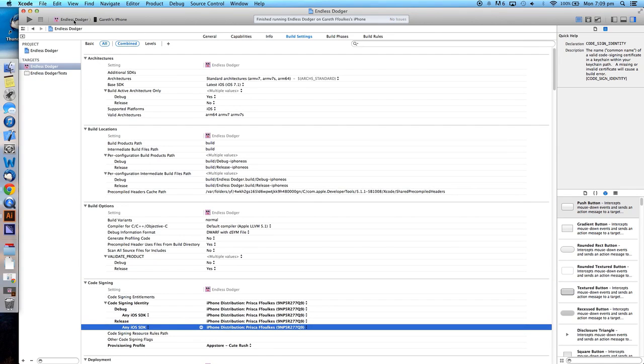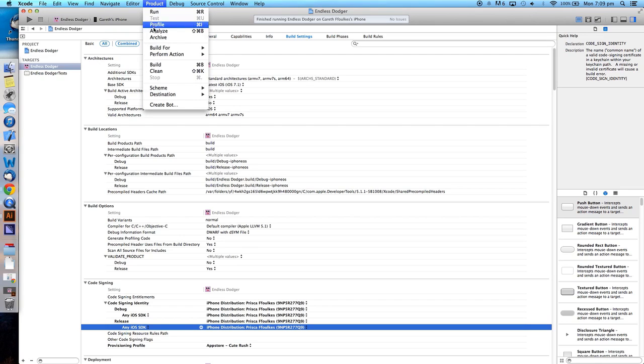Now we need to make sure our device is ready to run on a real device and not the simulator. Doing this allows us to select Archive in the Product menu.